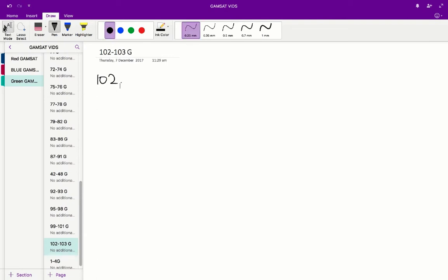Questions 102 to 103 in the Acer Green Paper. For Question 102, for the change that occurs when steam condenses, we've got to figure out the change in S and change in H values.